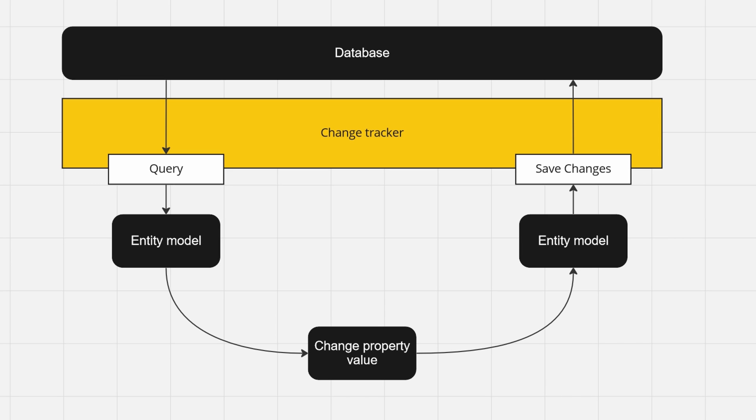Hey y'all, in today's video let's talk about change tracker in Entity Framework Core. This video assumes that you worked with the library before, but you may not know how it works exactly under the hood.